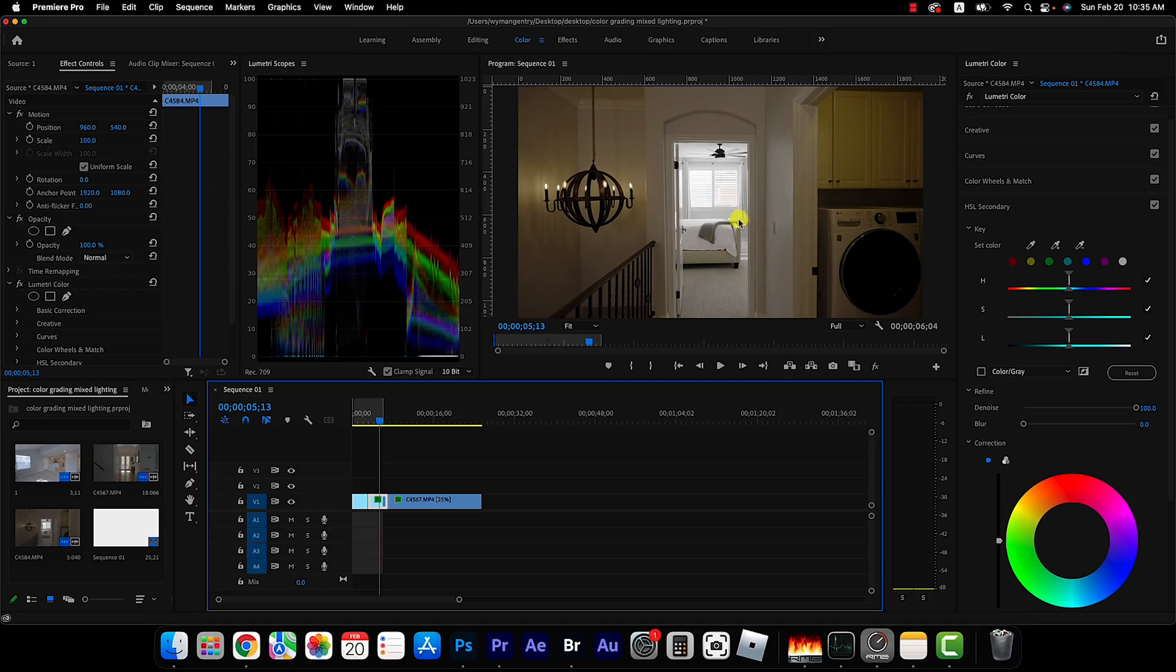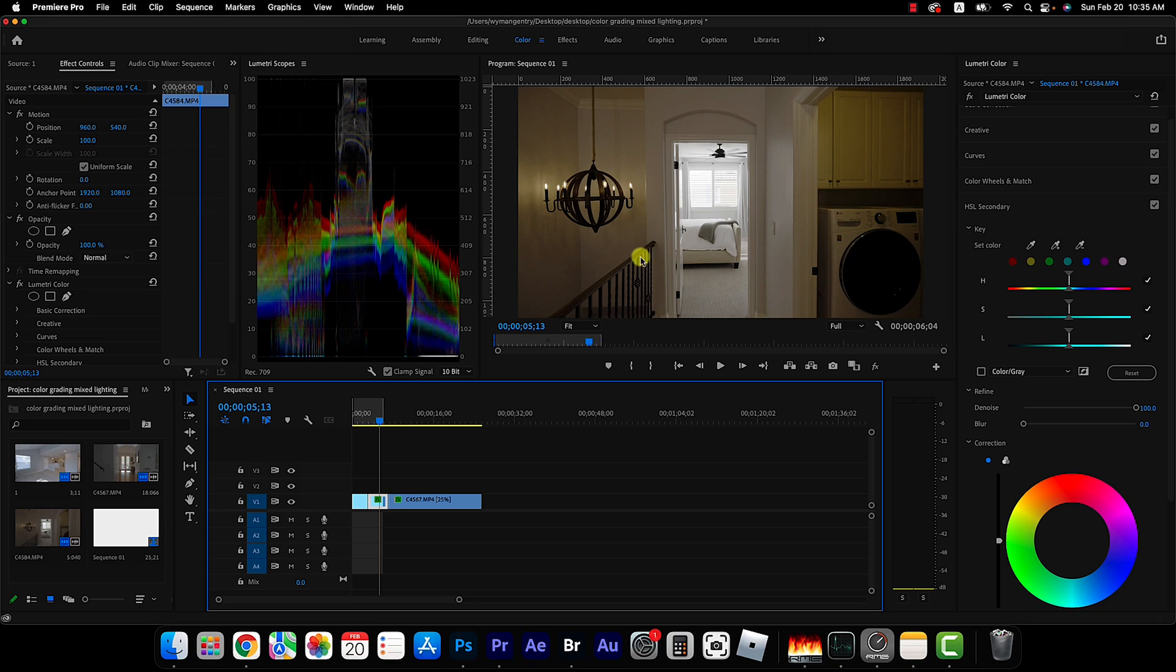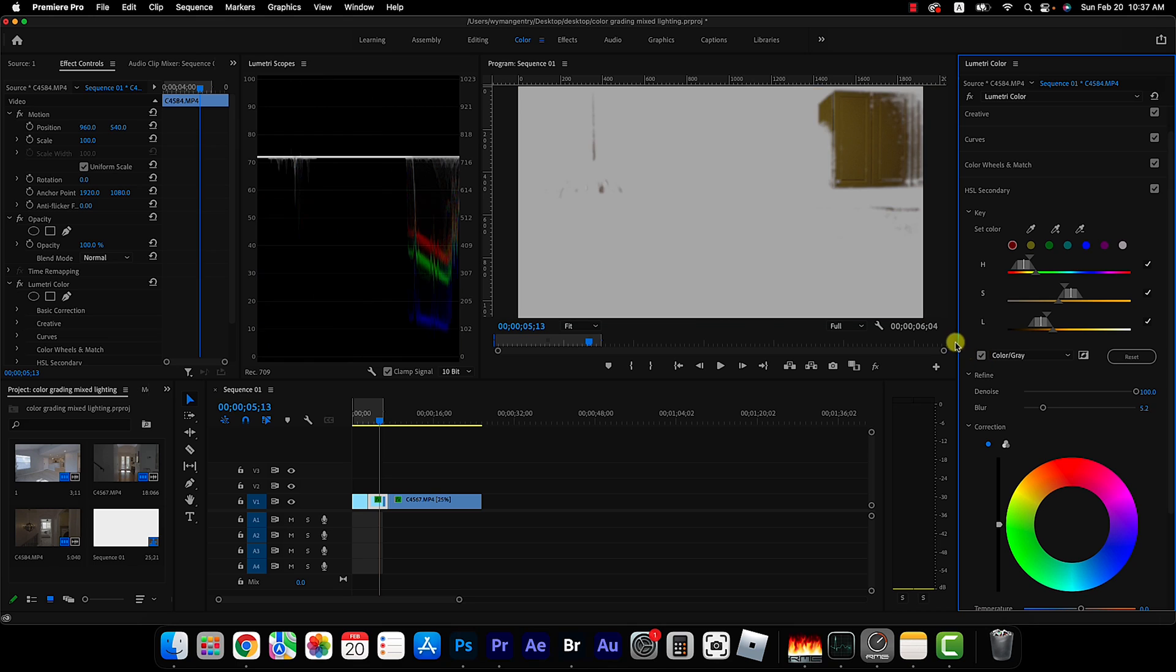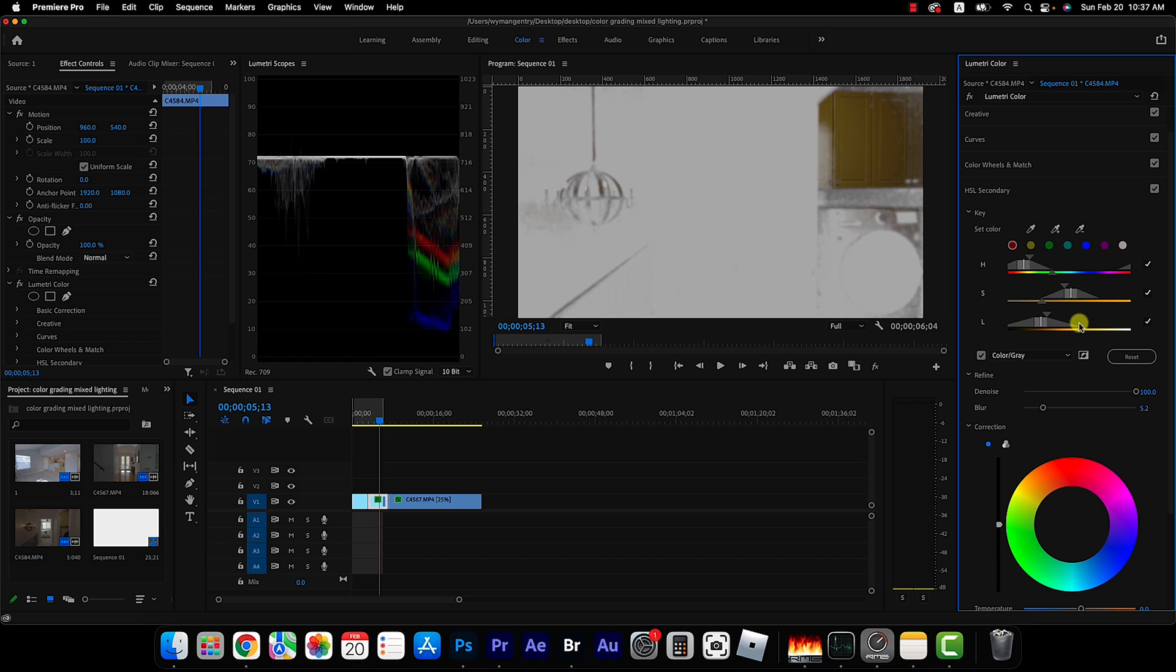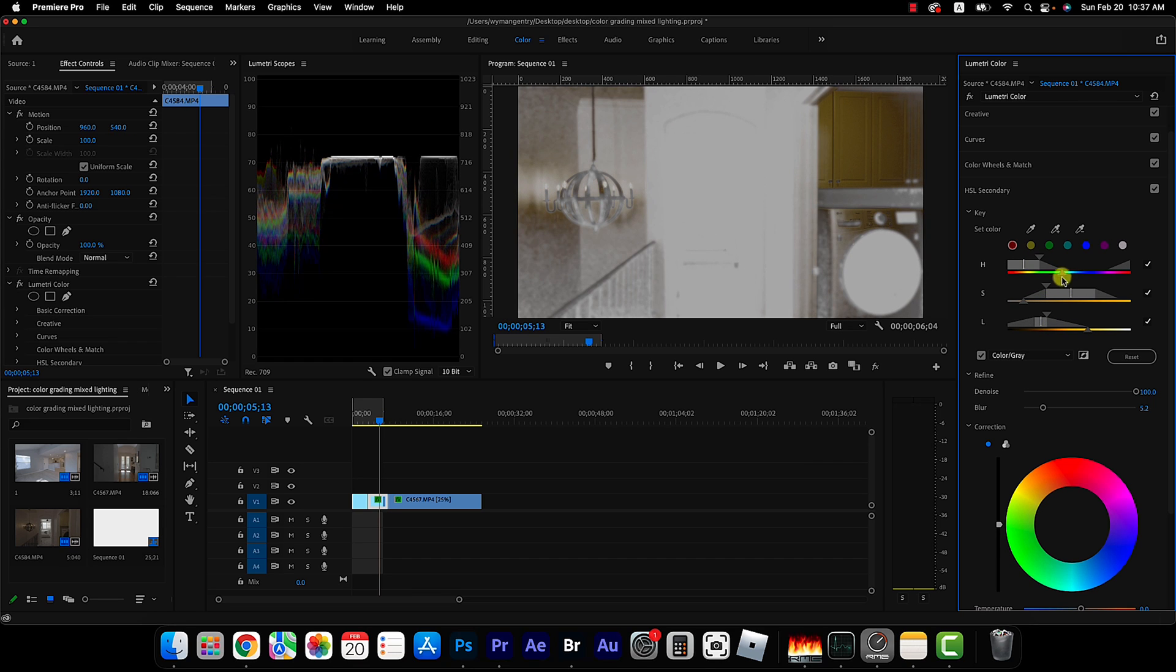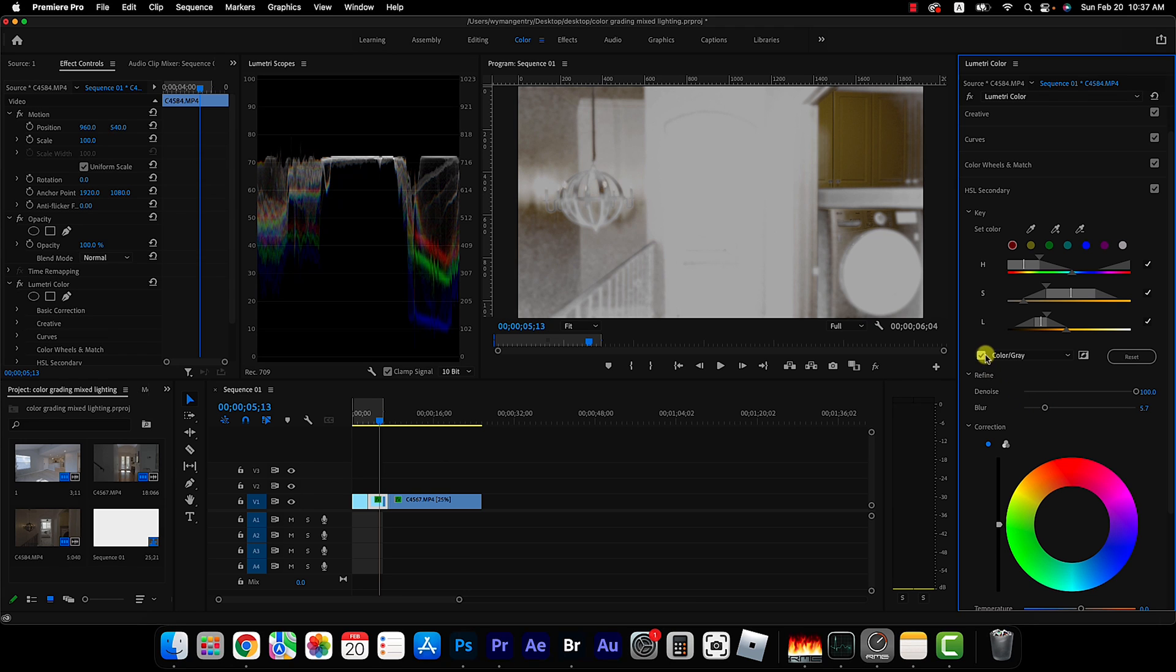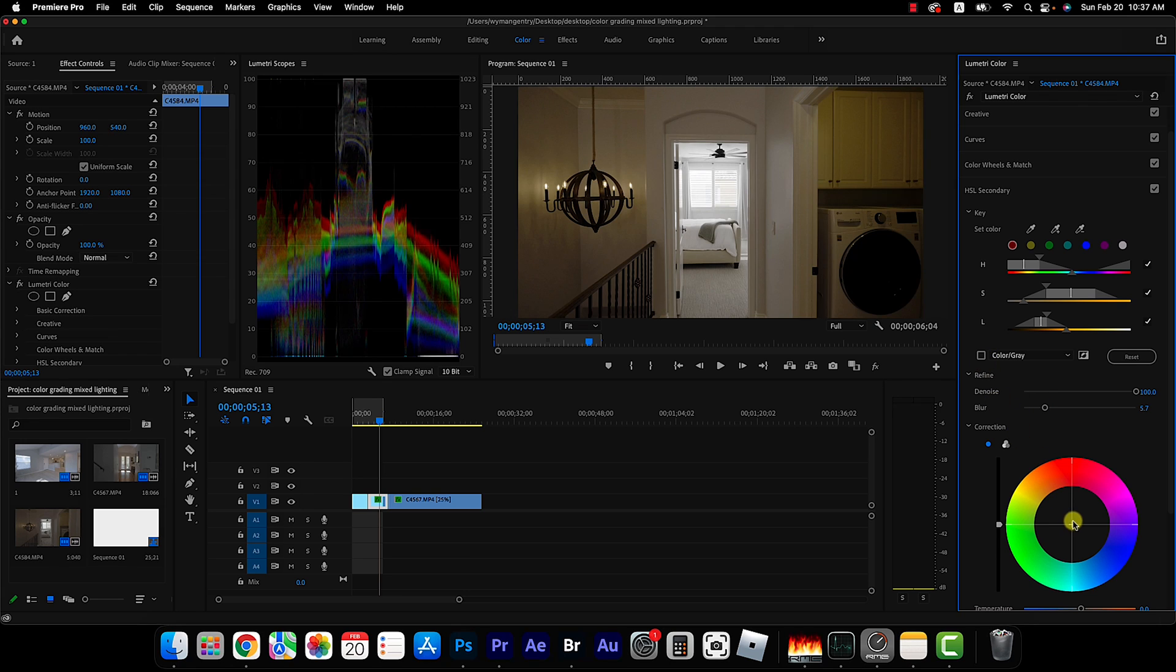So unfortunately since I exposed for the bedroom since that was my point of interest, I ended up sacrificing the exposure in here. This isn't the worst thing in the world but I do think it could be better. So again we use a color picker to make our selection and click here to reveal the selection and then adjust the coverage area and blur just a bit.